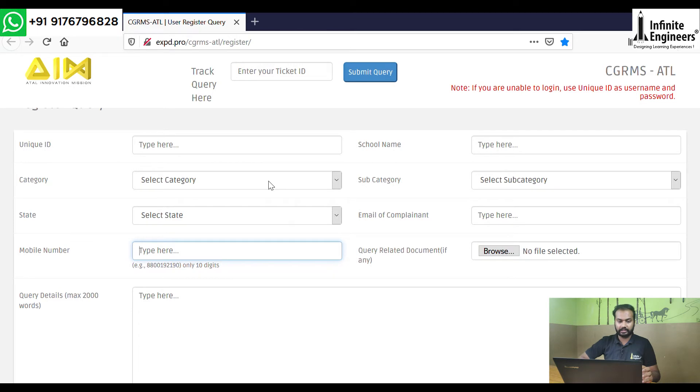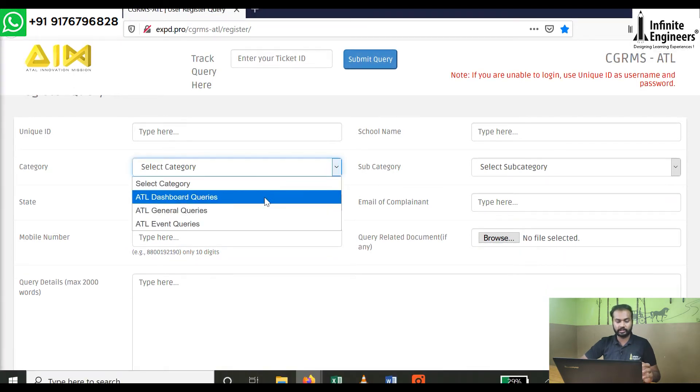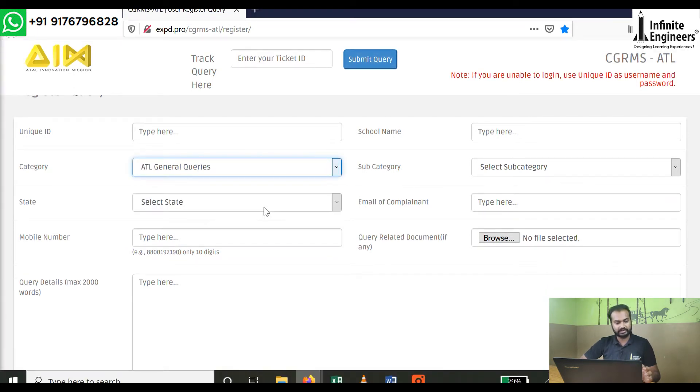You can select from categories. There are three categories: ATL Dashboard, ATL General Queries, and ATL Event Queries.